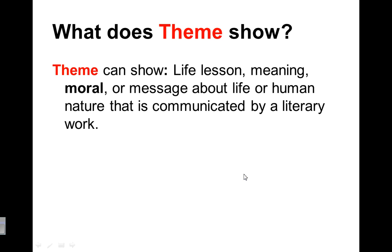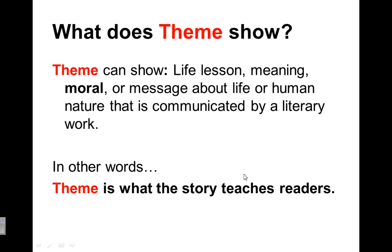So themes can show a life lesson, a meaning, a moral, or a message about life or human nature that is communicated by a literary work. So what does that mean? In other words it means that theme is what the story teaches readers. So it teaches a lesson, or a moral.